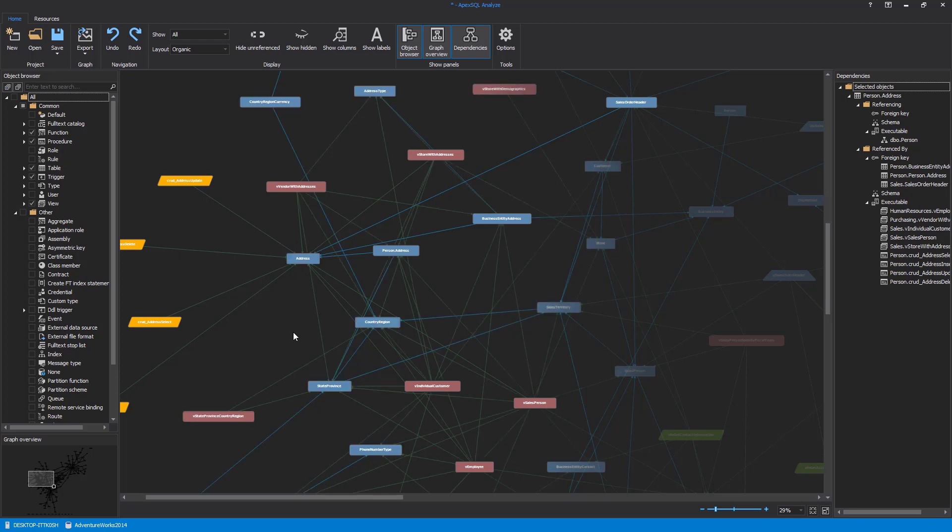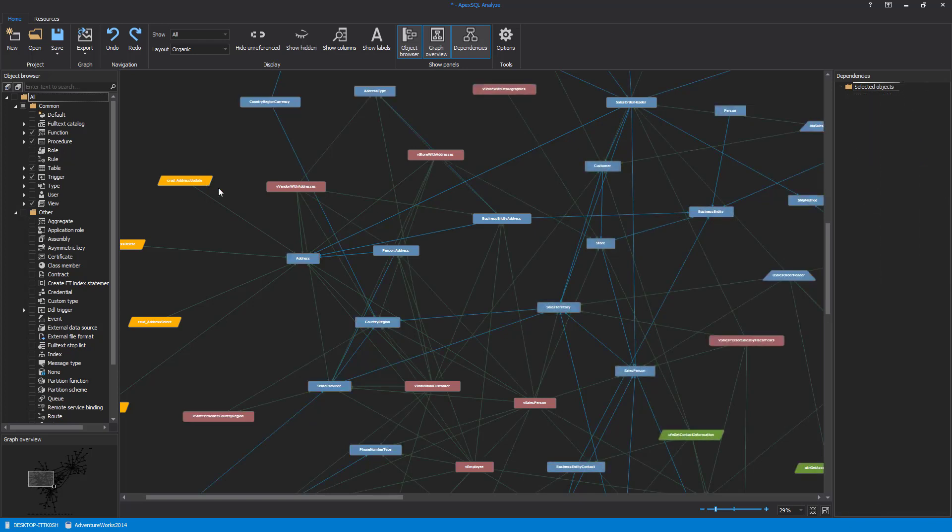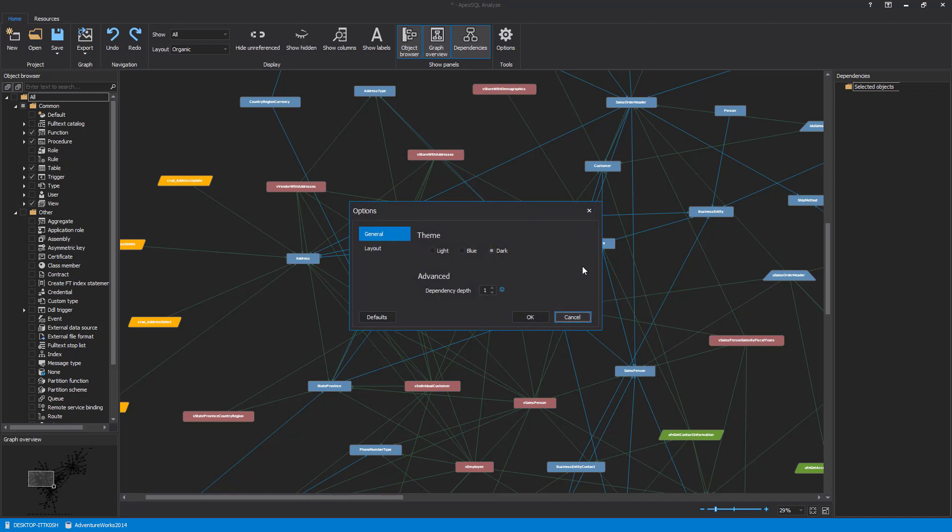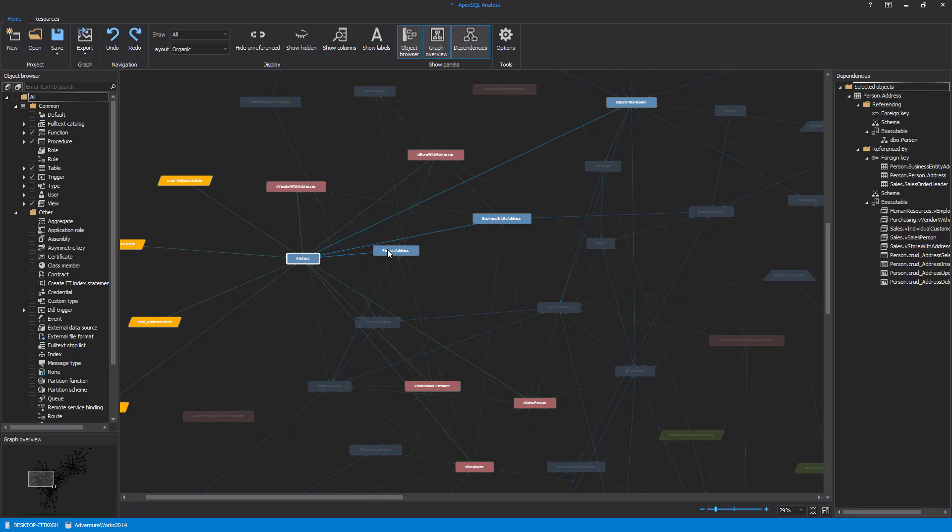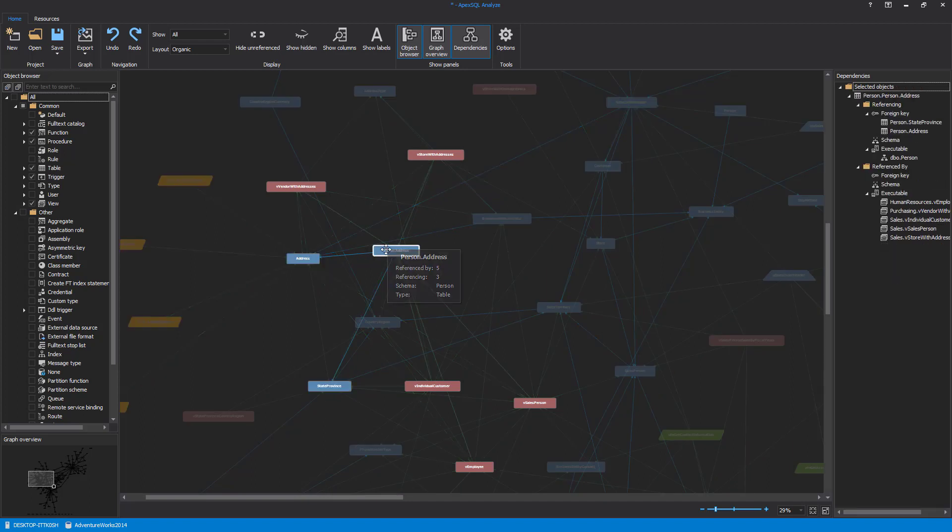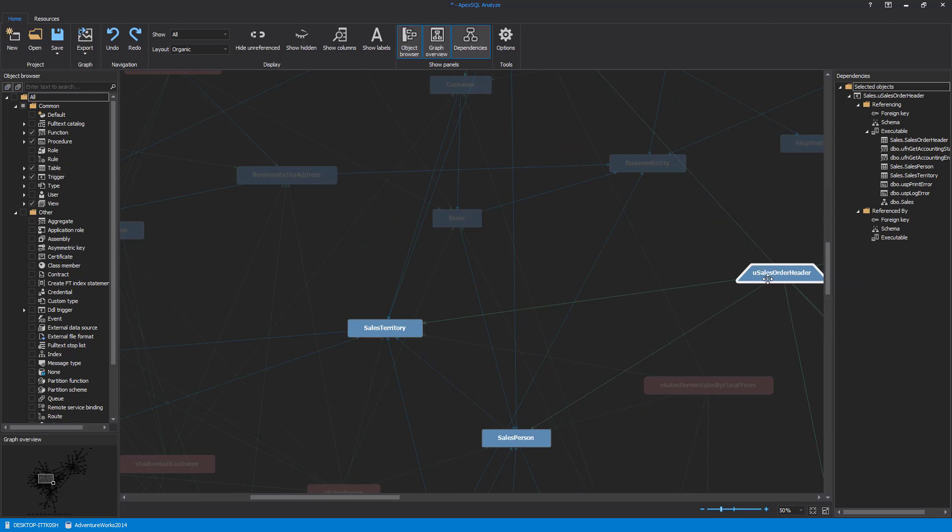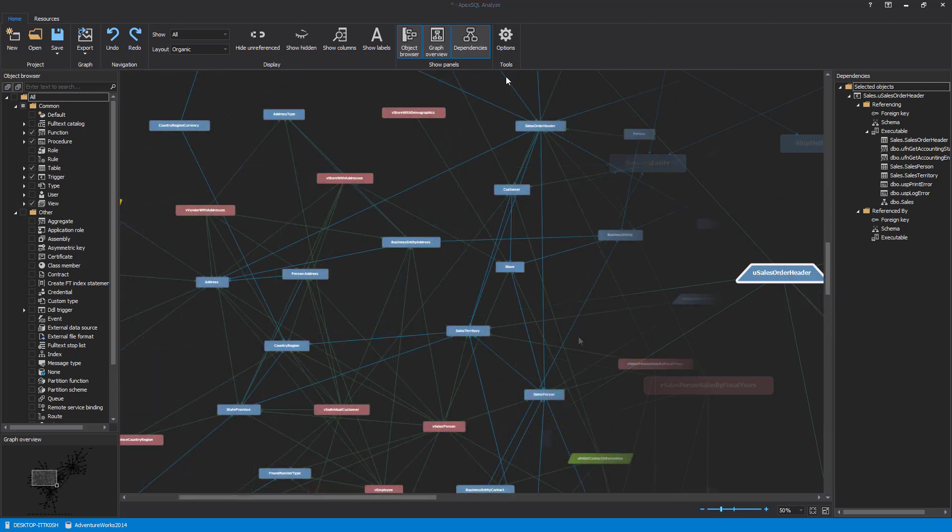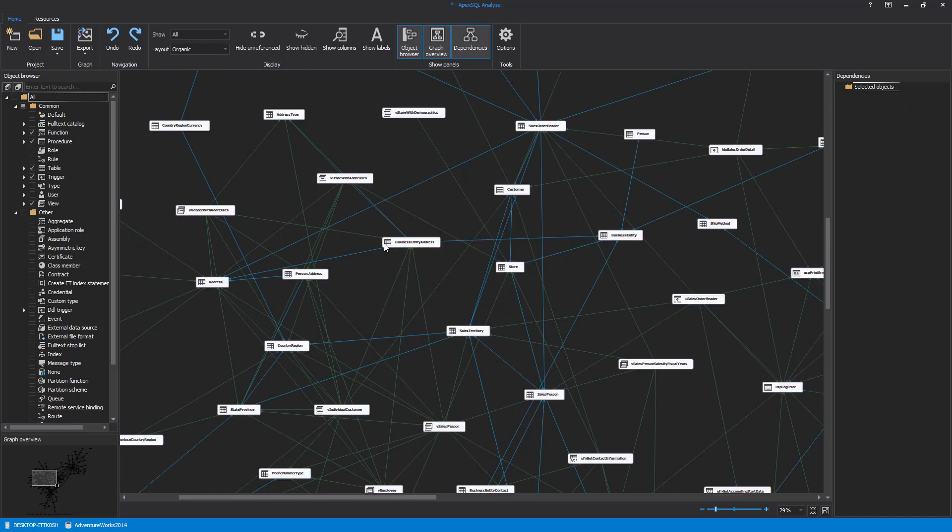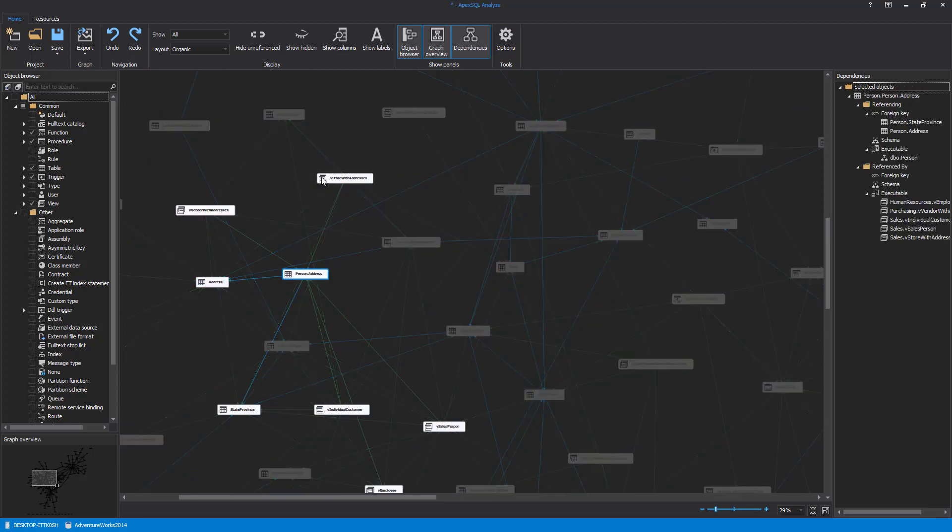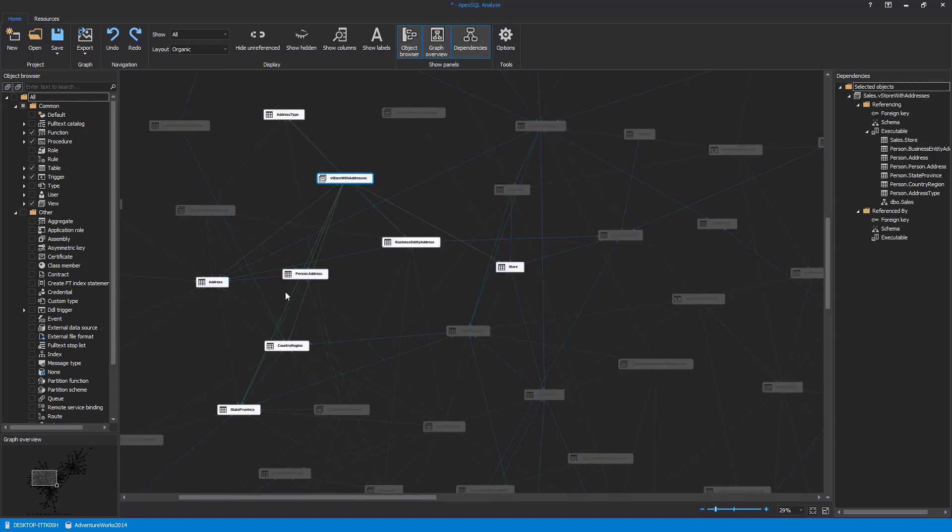The Dependency Diagram Object Layout and Style can be modified and adjusted using a few different options. The Style options are located in the Layout tab of the Options window. The Shapes and Colors option shows the objects in the dependency diagram using various shapes and colors for representing different object types, for example, a blue rectangle represents tables and blue trapezoid represents triggers. The Icons option shows the objects in the dependency diagram using icons for representing different object types.